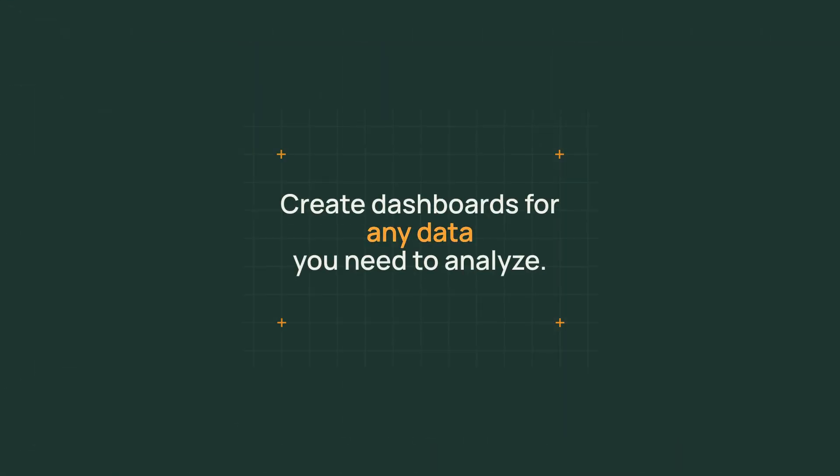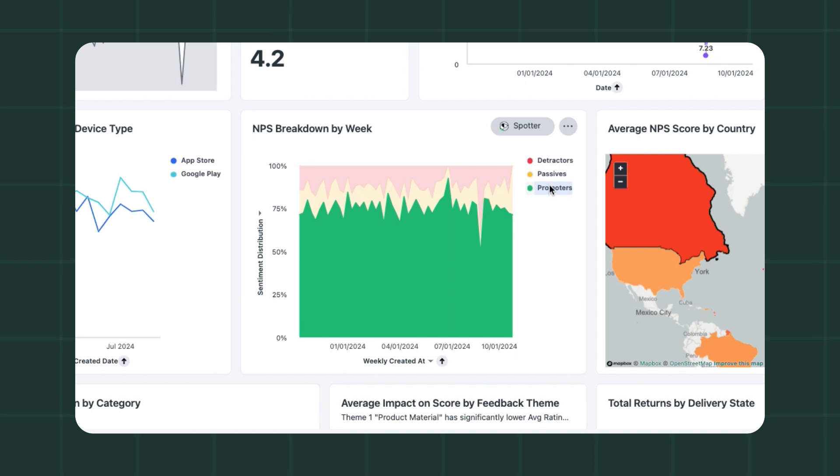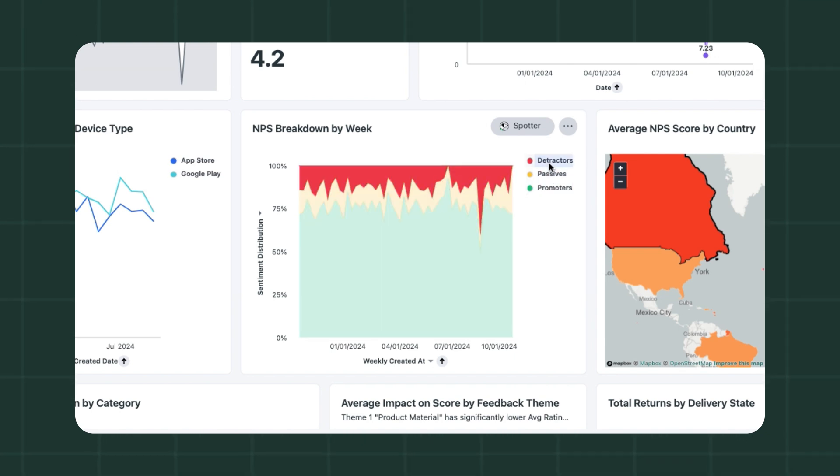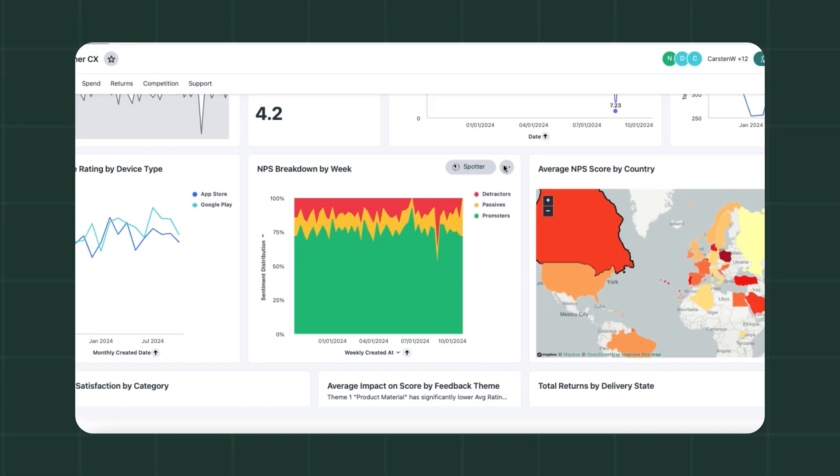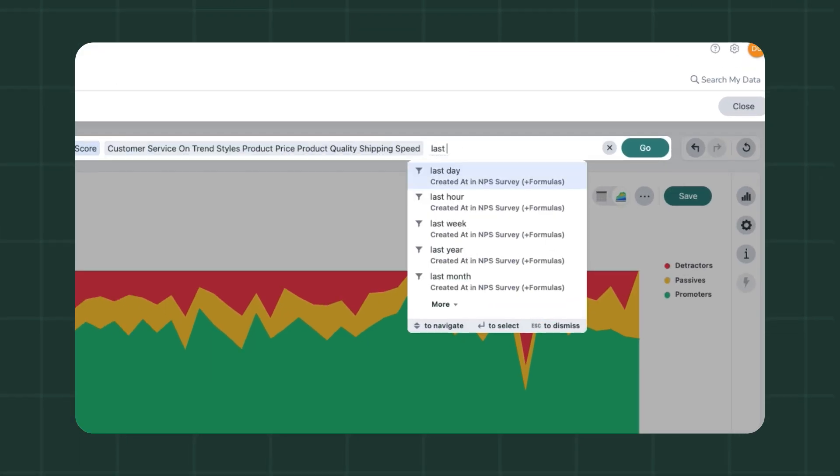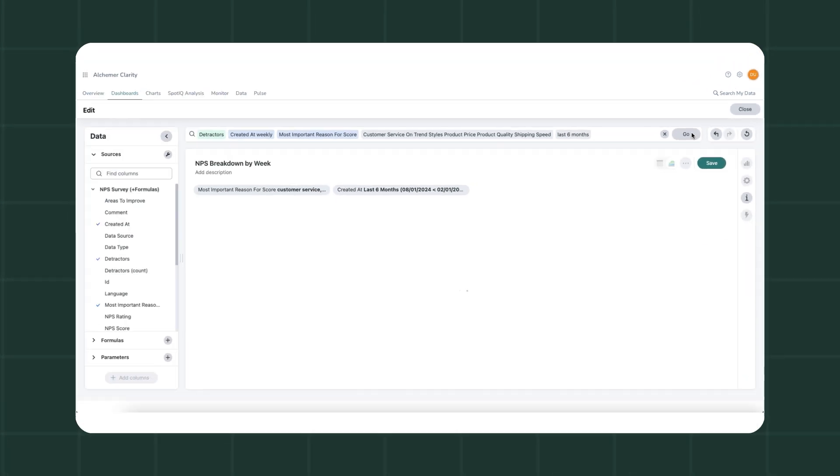Create dashboards for any data you need to analyze. No insight stands on its own. Get a unified view of all your data across your organization with Alchemer Dashboard. The more you use it, the better it gets.